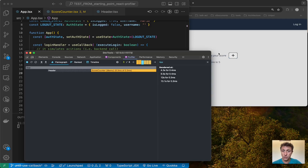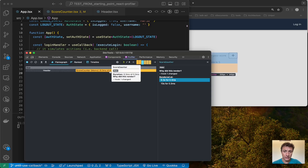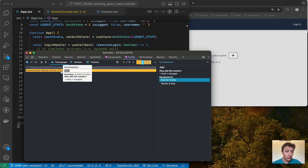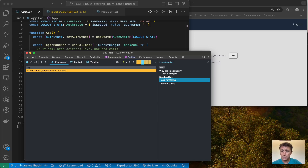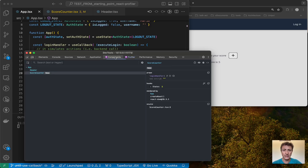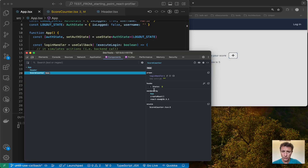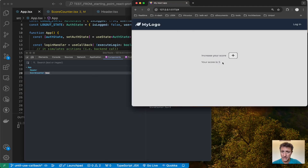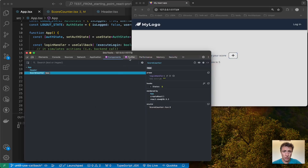If I go to the third commit and click the app, the header didn't change — I just touched my score counter. What changed was the score counter component. It tells me how long it took to re-render: 0.3 milliseconds, and why it rendered: because hook one changed. If you want to know which hook that is, you go to the Components tab, click the score counter, and you can see that hook one is the one changing the state of the score counter — currently at five.